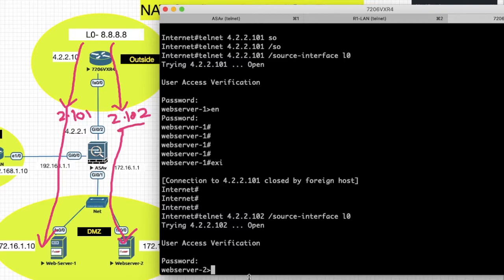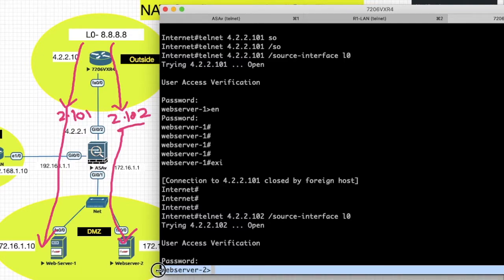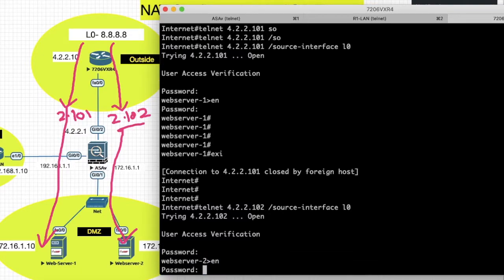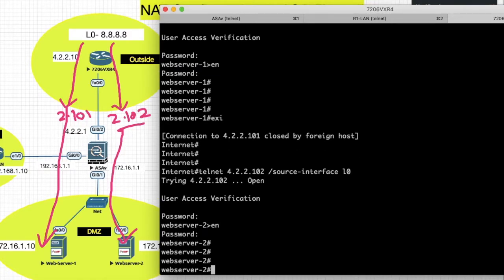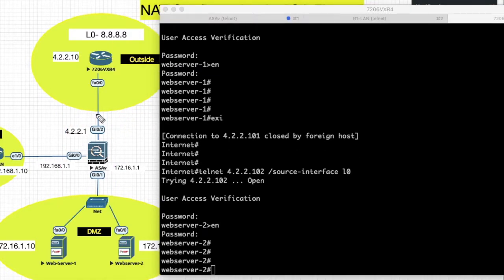You can see it is redirected to web server 2. Now I will use a single IP address for both web servers — 4.2.200.